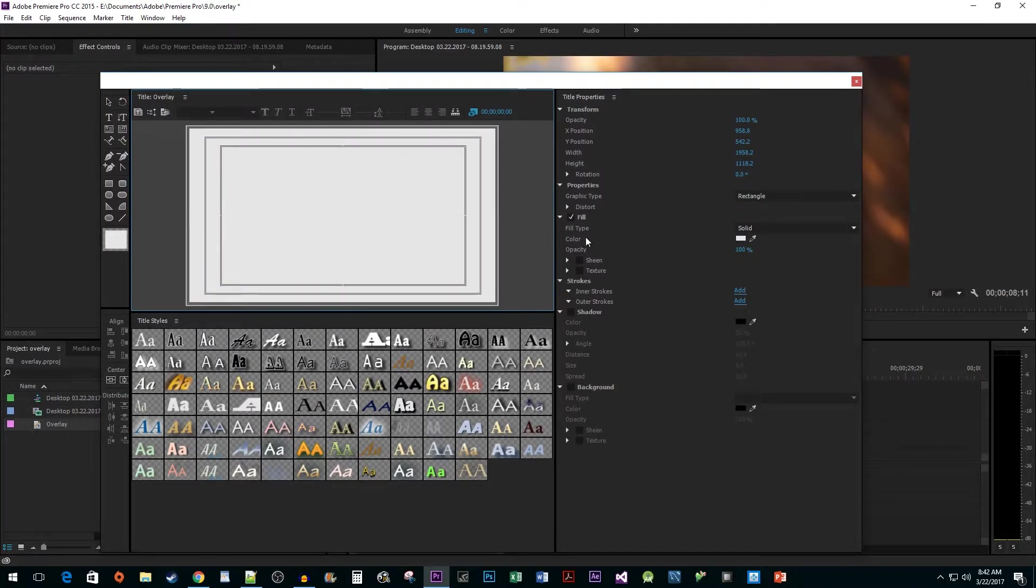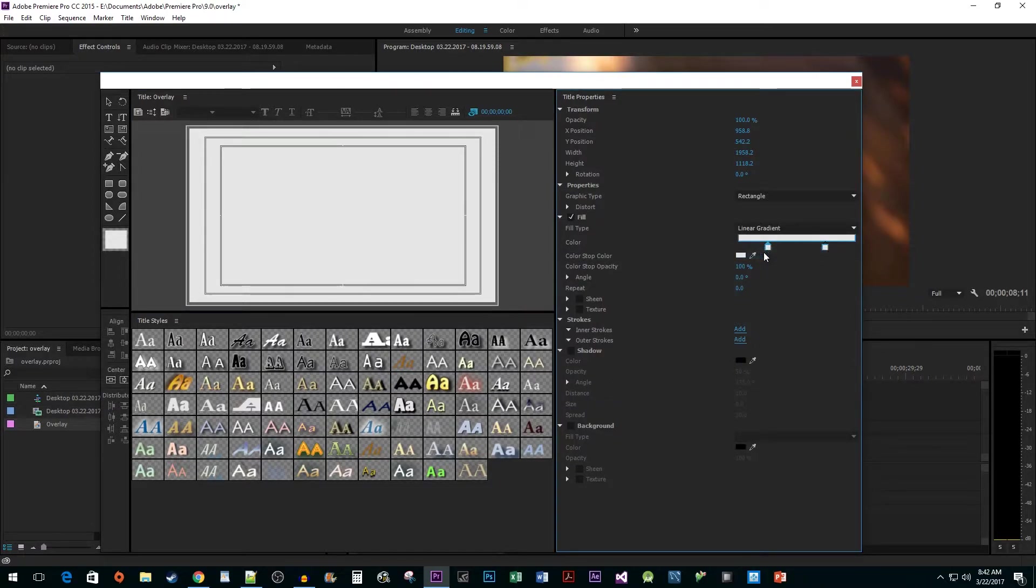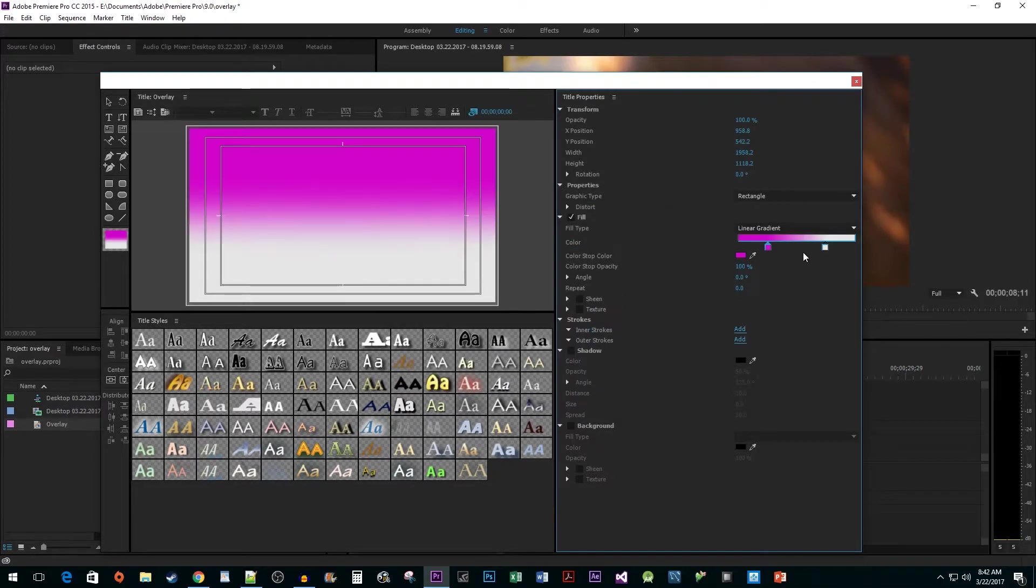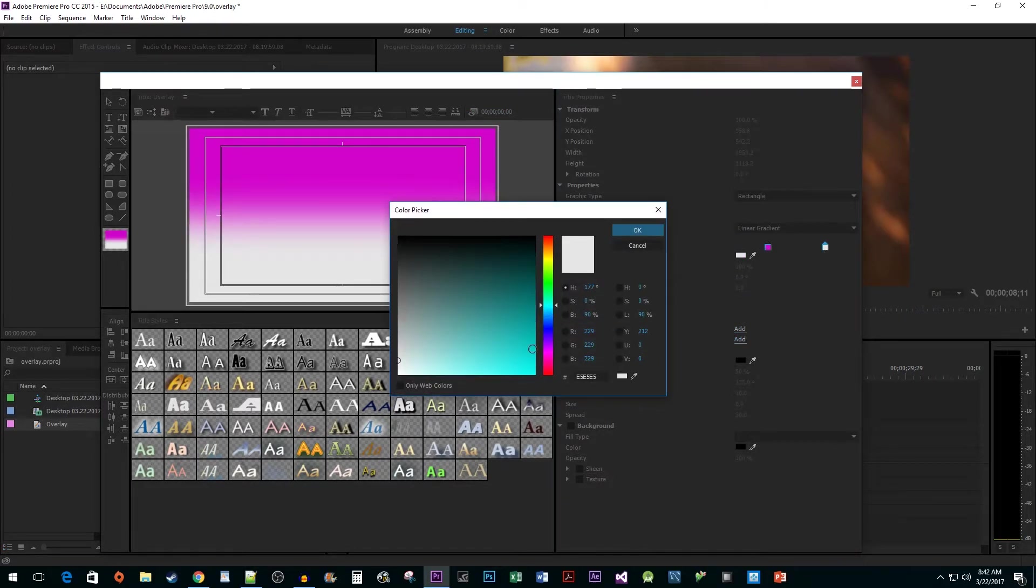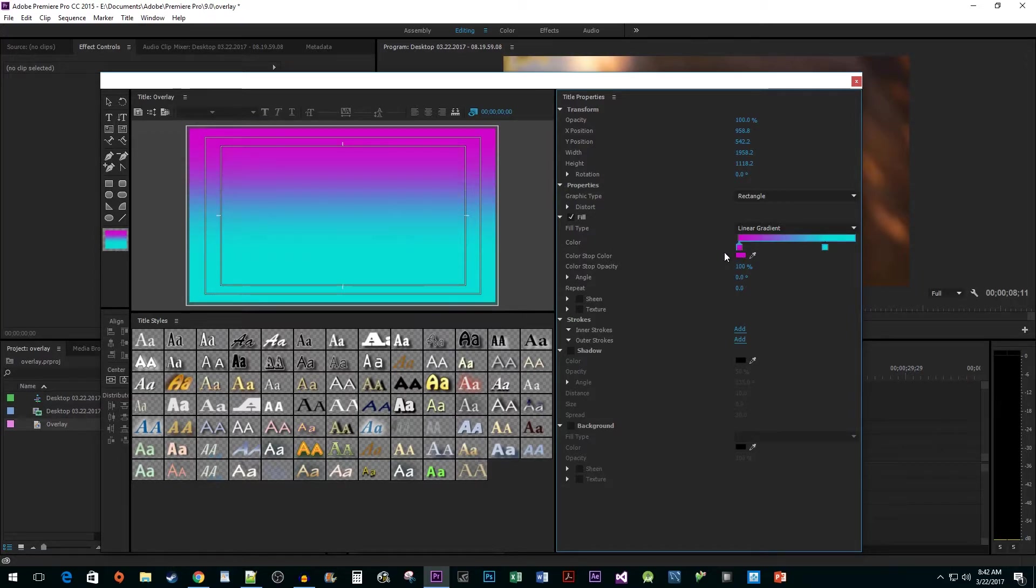Once that's done, change the fill type to Linear Gradient. Double-click each one of the color swatches to select what colors you'd like for your gradient. Then drag the left swatch all the way to the left, and the right one all the way to the right, so that we have equal amounts of each color.